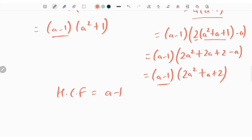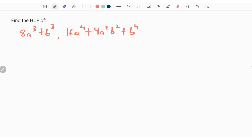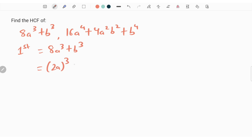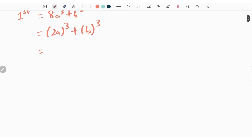In the next question, our first expression is 8a cube plus b cube. We can write this as 2a whole cube plus b whole cube. This is in the form of a cube plus b cube, so we write it as 2a plus b times of 4a square minus 2ab plus b square.